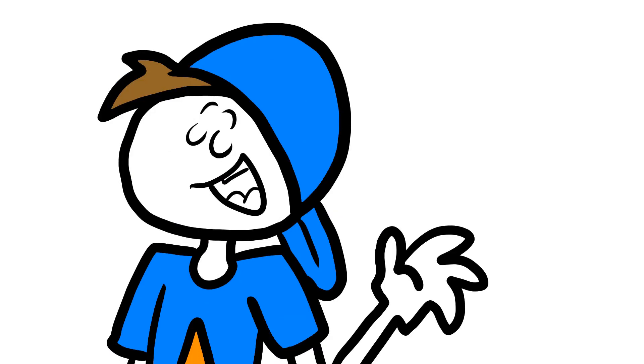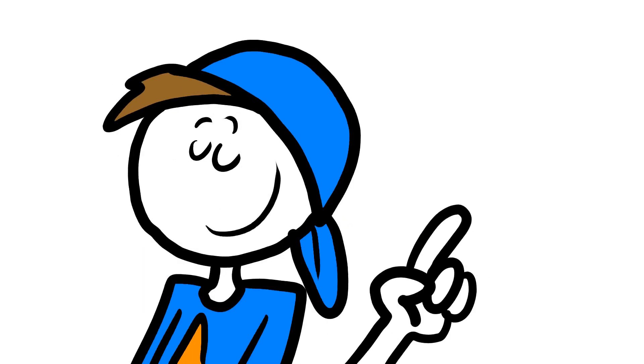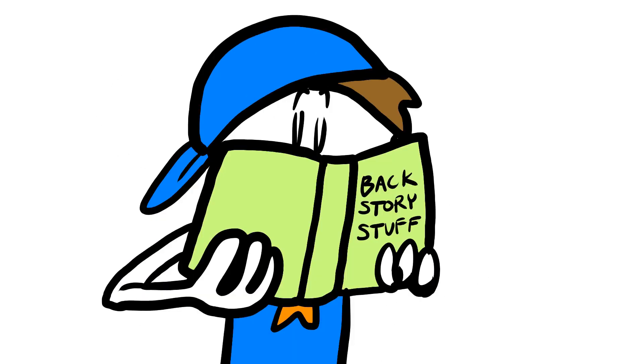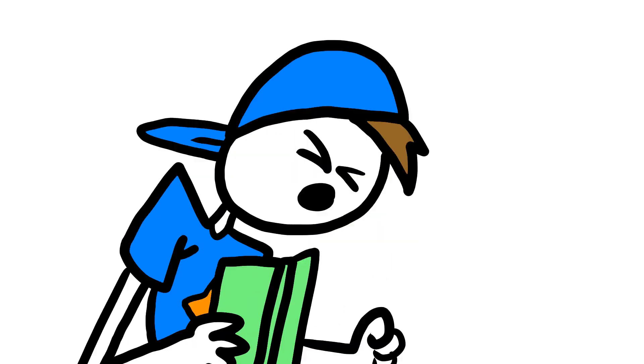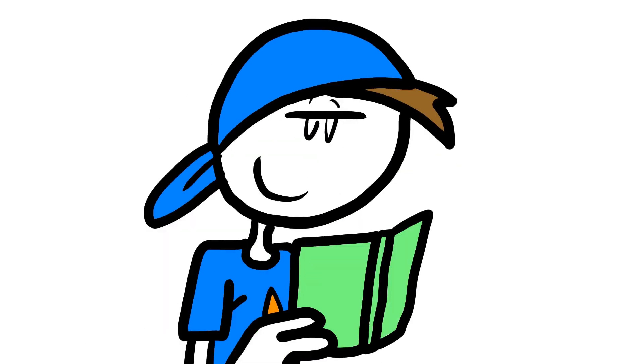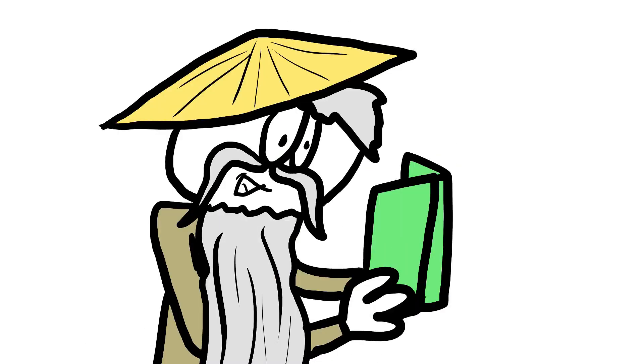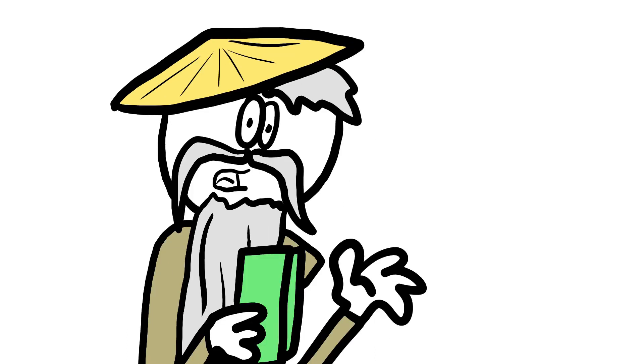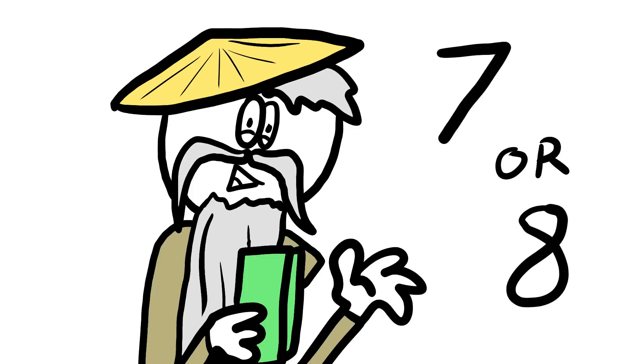Before I discuss this first memory, I've gotta give you some backstory. Long before time had a name. Probably when I was like seven or eight, maybe.